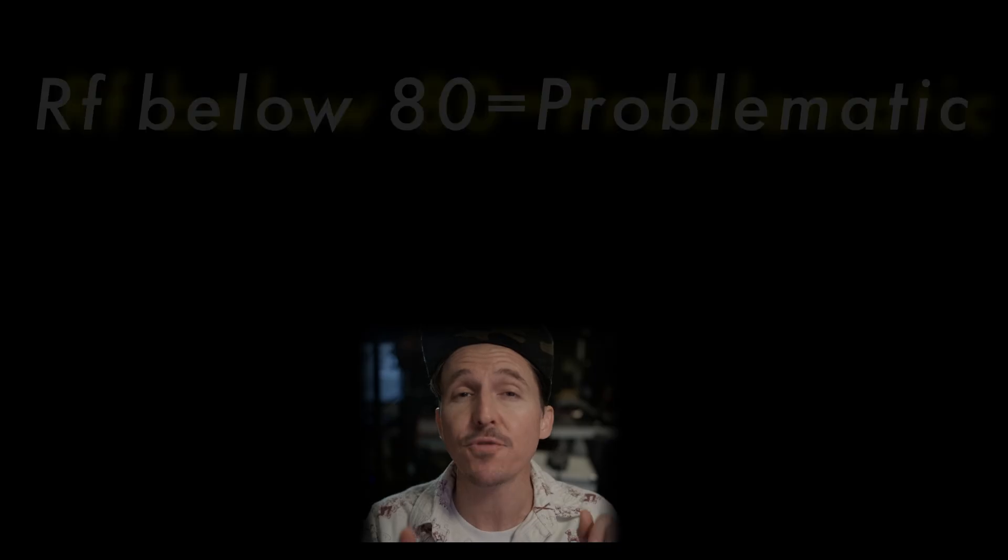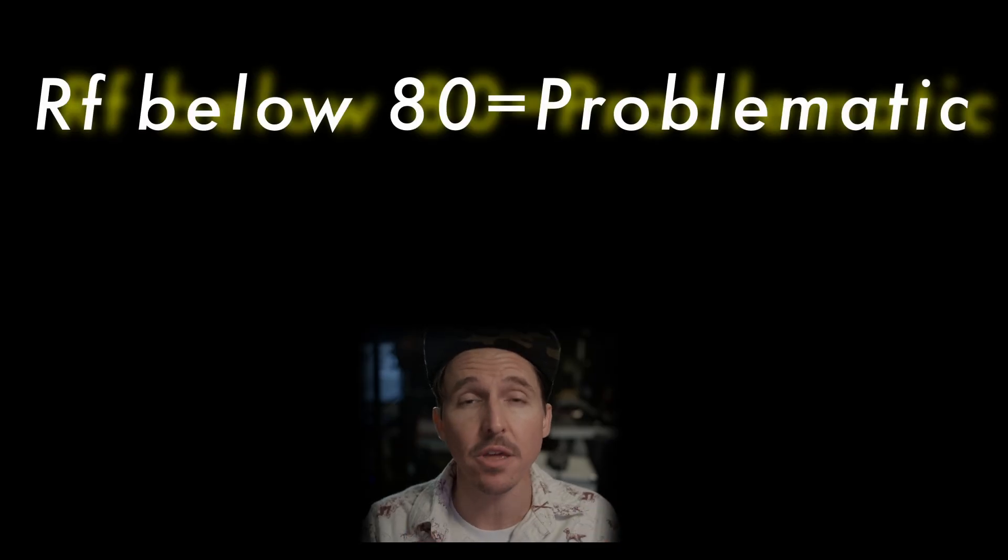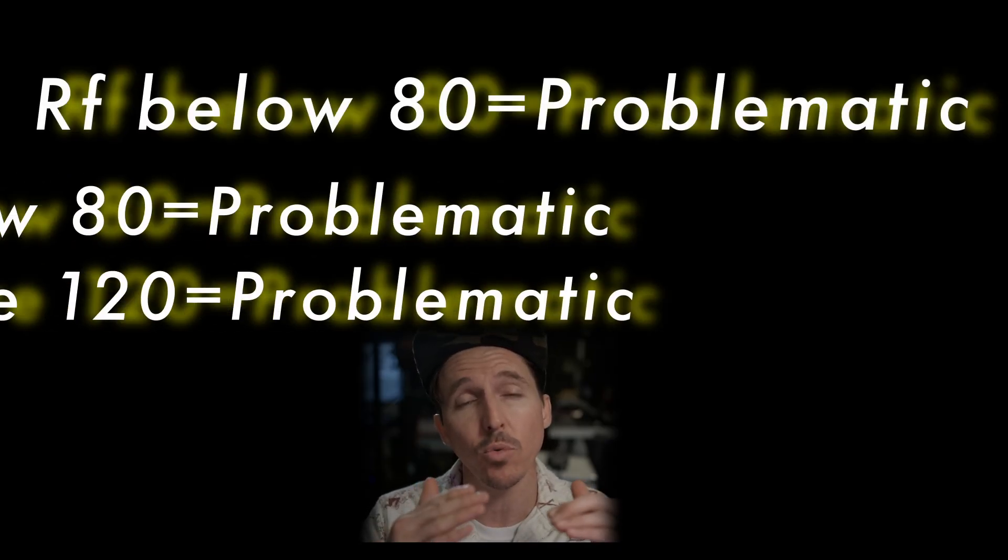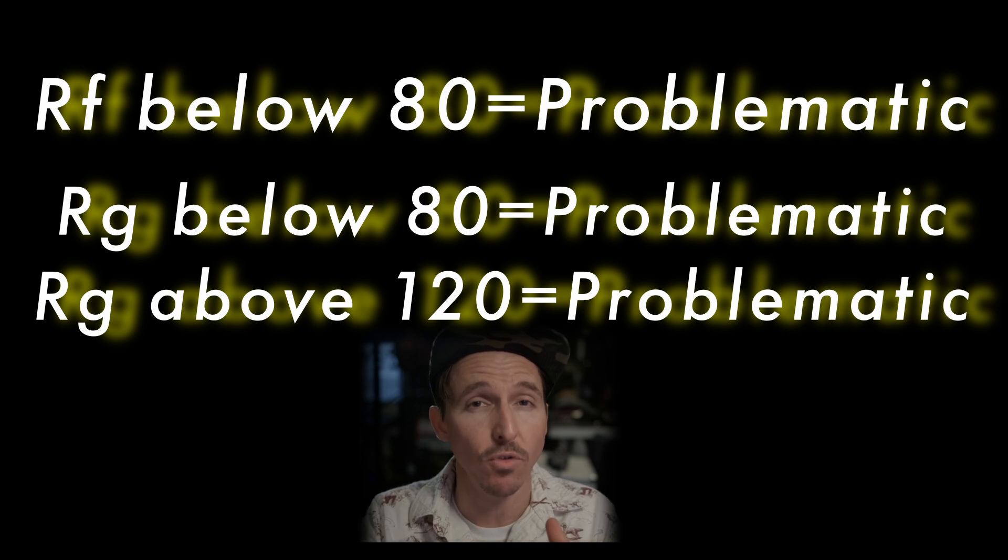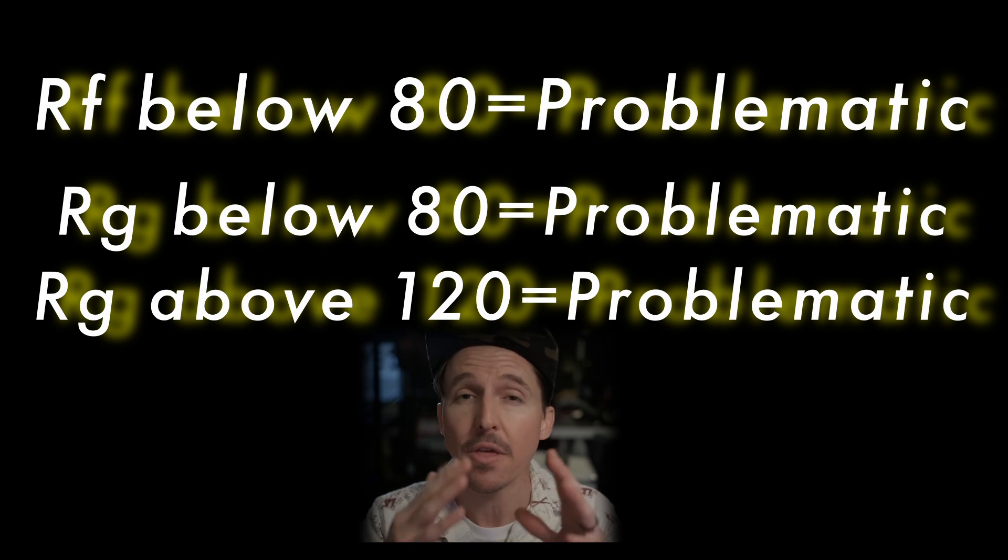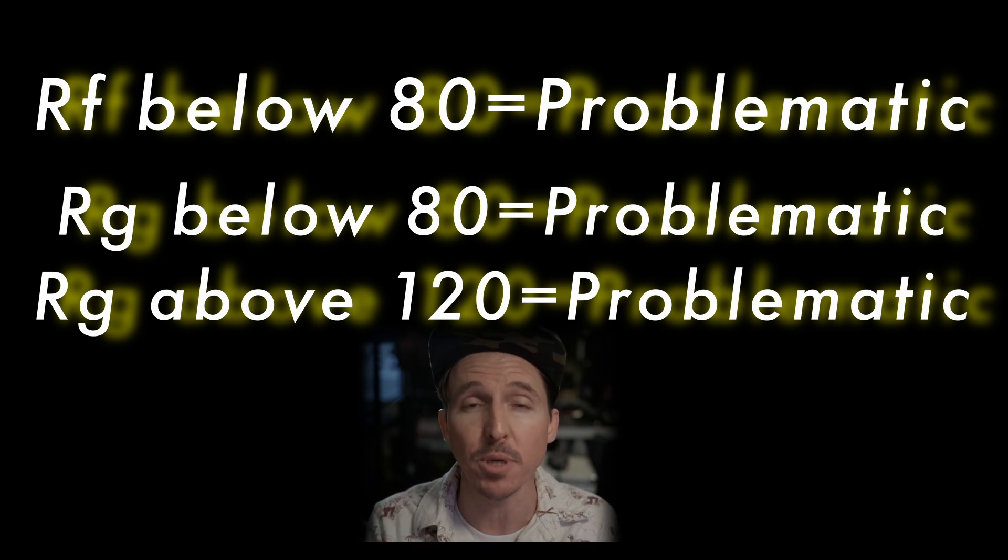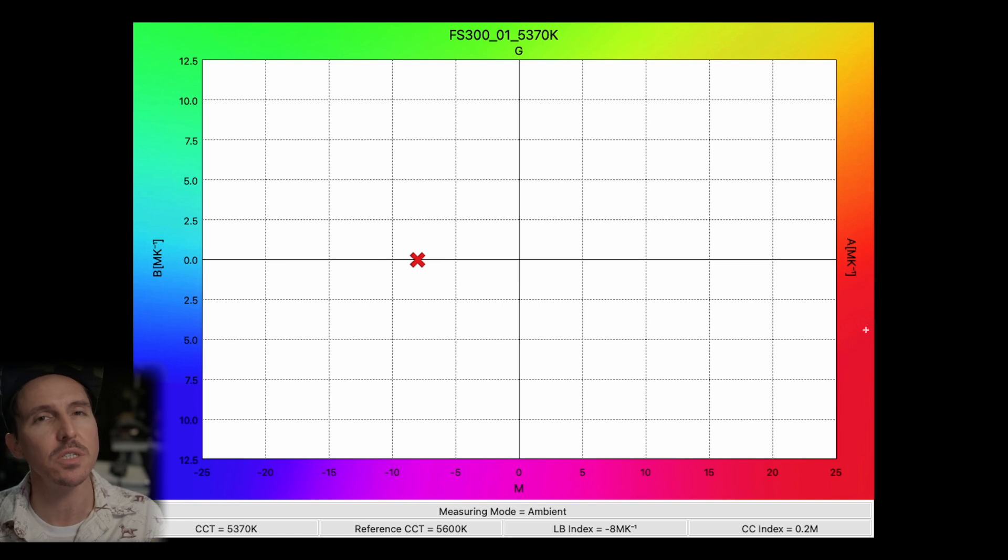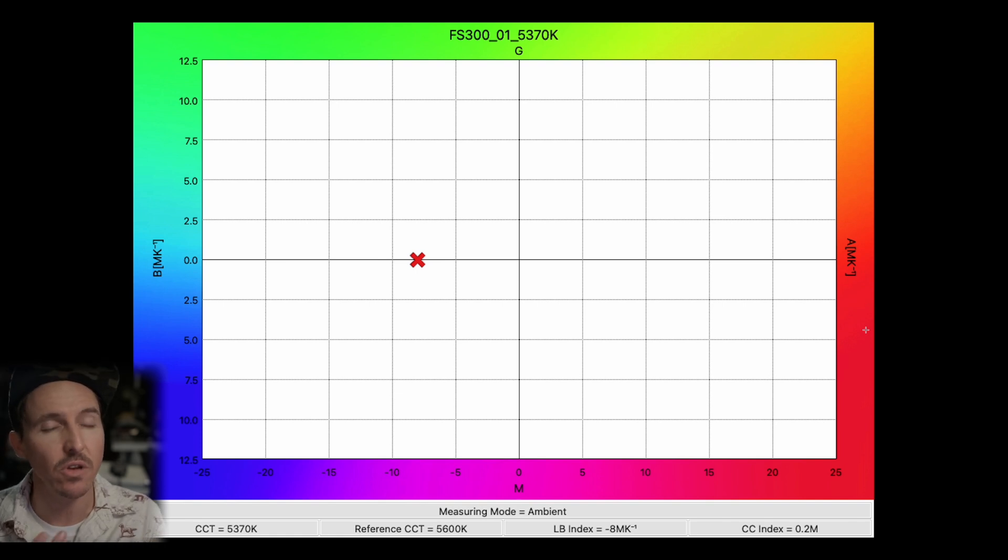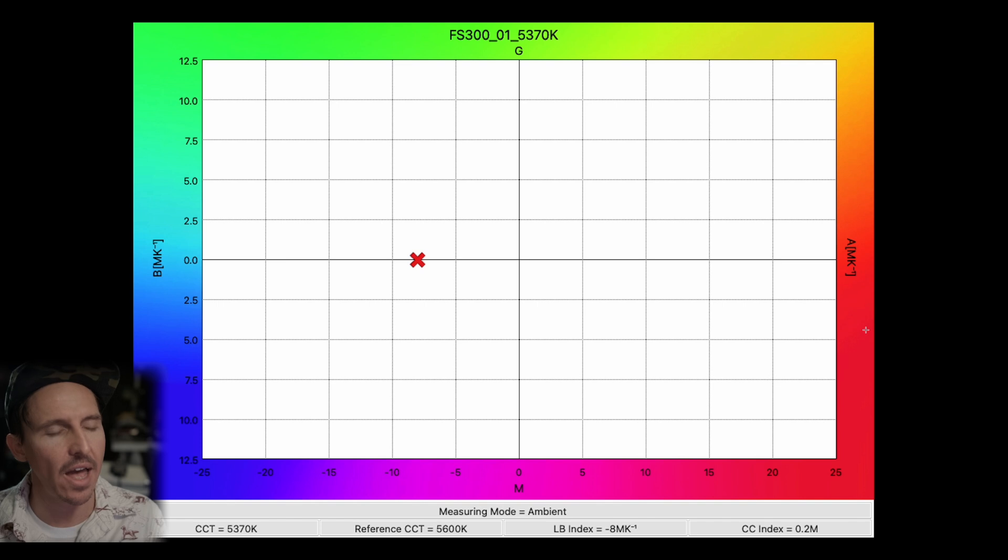But just for quick reference if your led was giving you an Rf of below 80 in the professional world that would be considered a problematic fixture. And if your Rg is giving you a rating below 80 or over 120 that would also be problematic. But again the Rg is just a reading of the saturation so it can get a little tricky. But when we look at the white balance chart we can quickly see the results of these fidelity readings a little more clearly. Or at least I can.